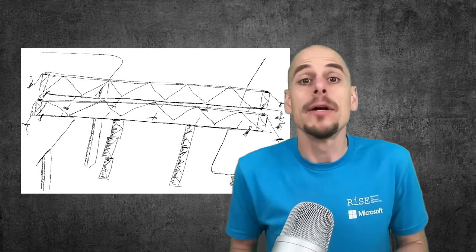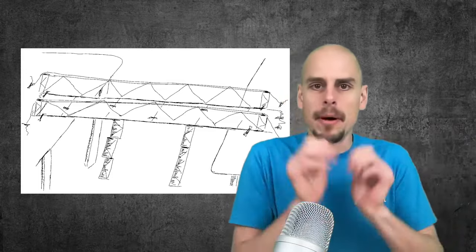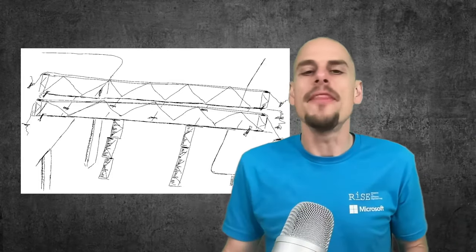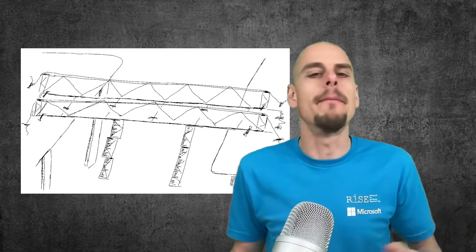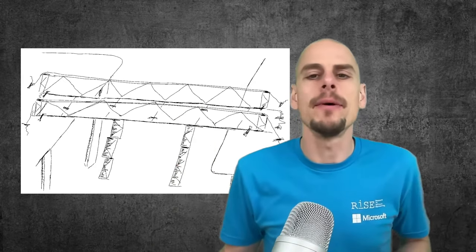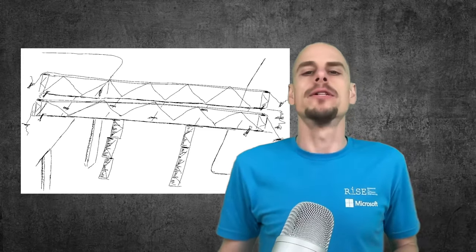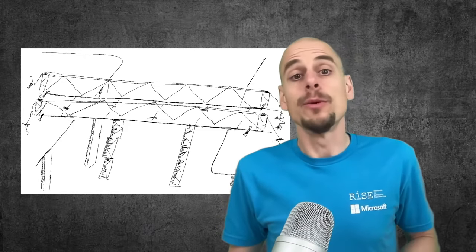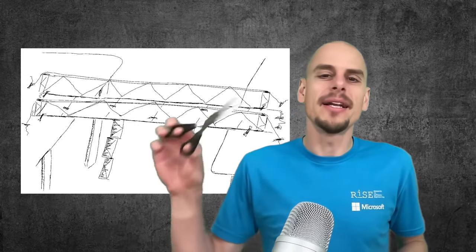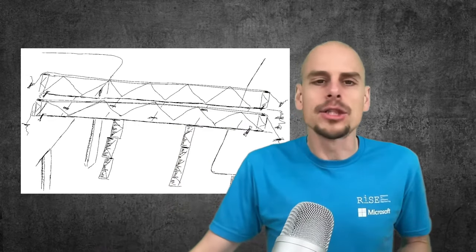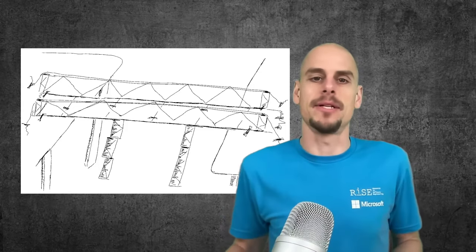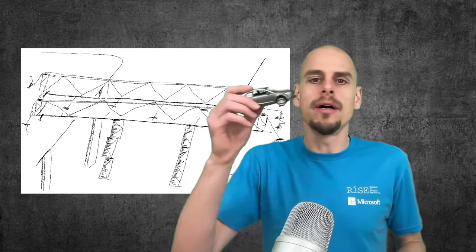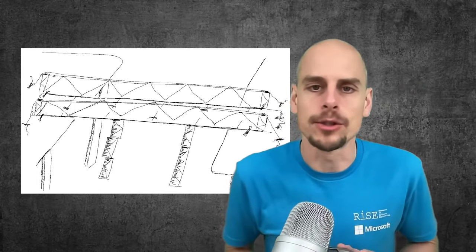The teams quickly decided who builds what. Ramp, pillar, beams. And then we executed like crazy. Gluing, rubber banding, cutting. And some 30 minutes later we came together to assemble the bridge from its parts, which we found required a lot more gluing, rubber banding and cutting. But ultimately we managed to assemble the bridge and we passed the acceptance test. A toy car successfully went over the bridge and then the bridge collapsed.